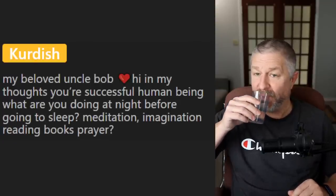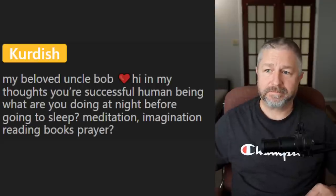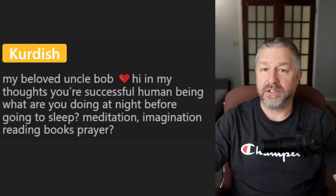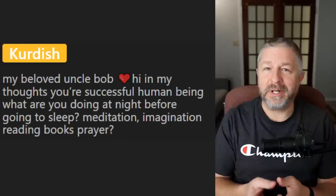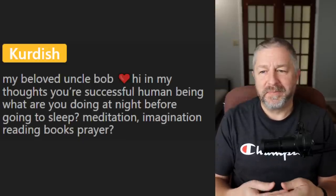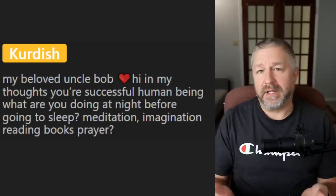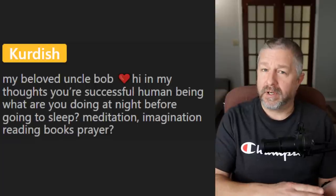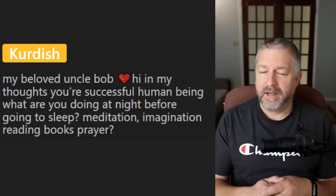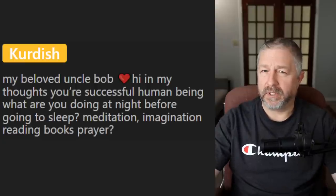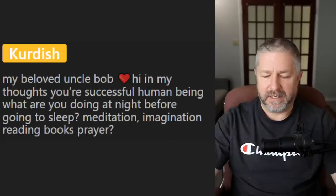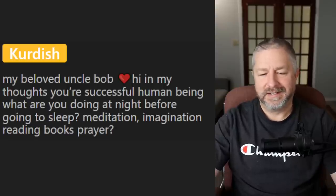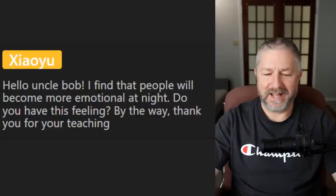A question: what do you do at night before going to sleep — meditation, imagination, reading books, prayer? Usually reading books. I read a little bit before I go to sleep. I get in bed, read a little bit, put my book on my nightstand, and turn my lamp off. I was disappointed recently because I bought a book and the first chapter was amazing, then from there it was all downhill. I don't like spending money on a book and finding out it's not that interesting.